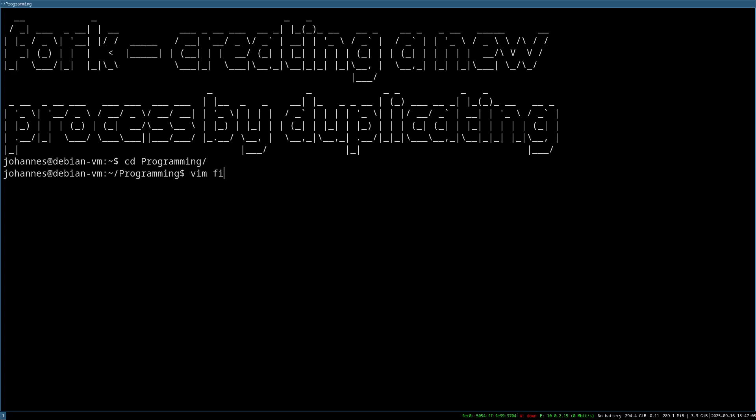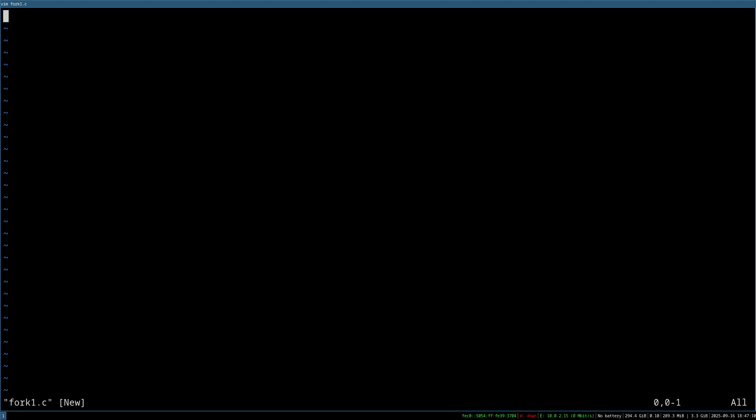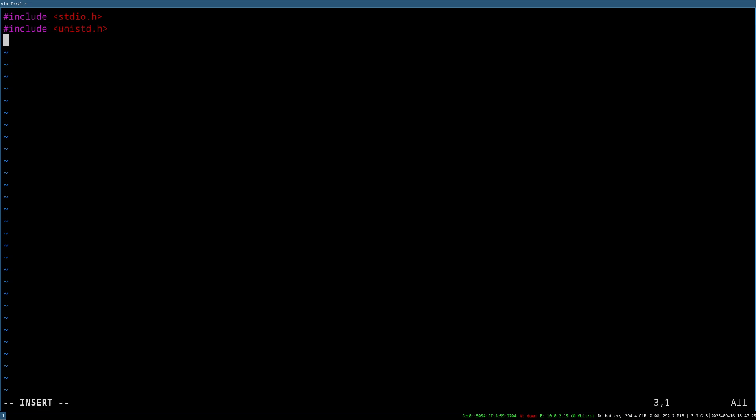So here I will create a new C file I will call fork1.c. And the first thing I will do is I will include two header files. So first I will include standard I.O. for printf and I will include Unix standard, because in this header file we can find the prototype of the fork function. And then I will create a main function.